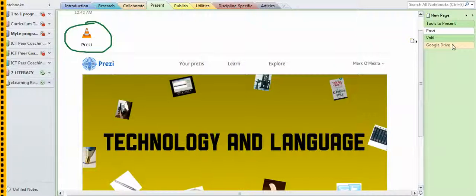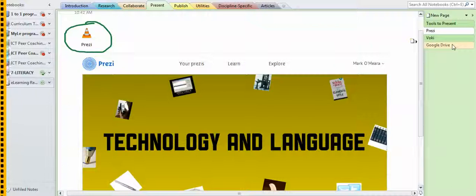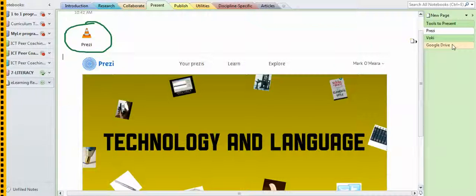OneNote does take a little bit of getting used to—it's not one of those where very few people have that aha I get it in the first minute experience—but once you get the hang of it, it's a very powerful way to store things.